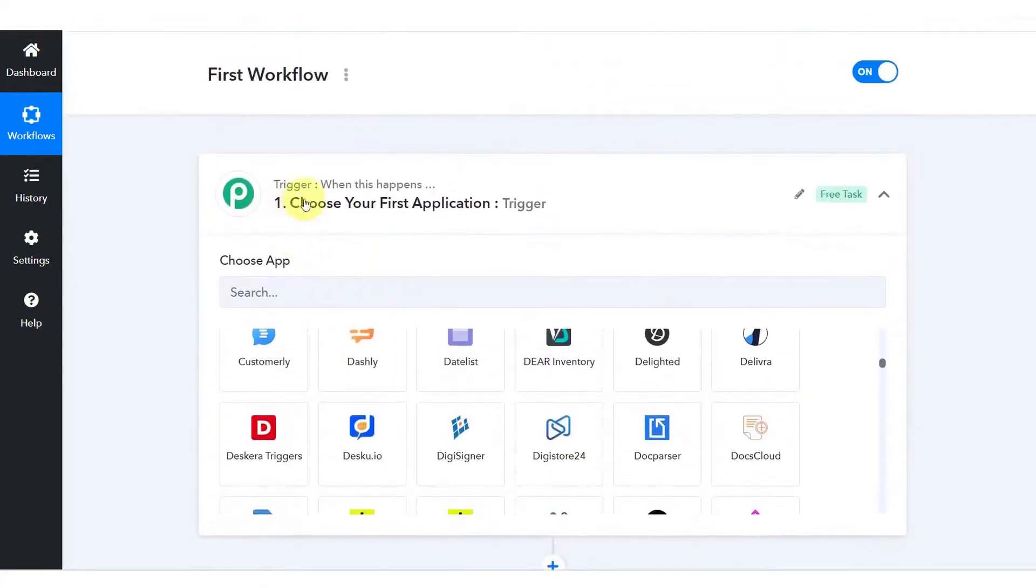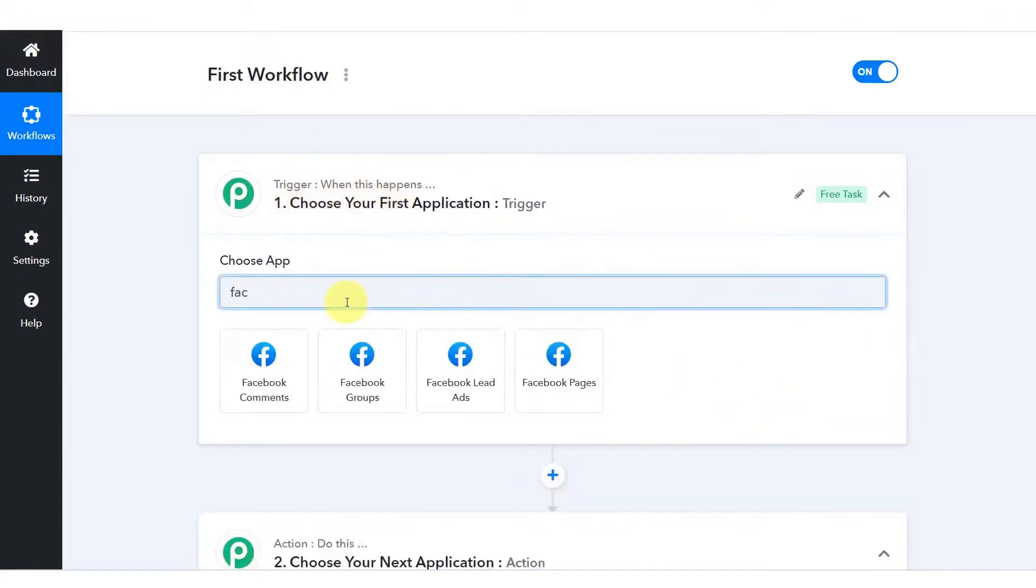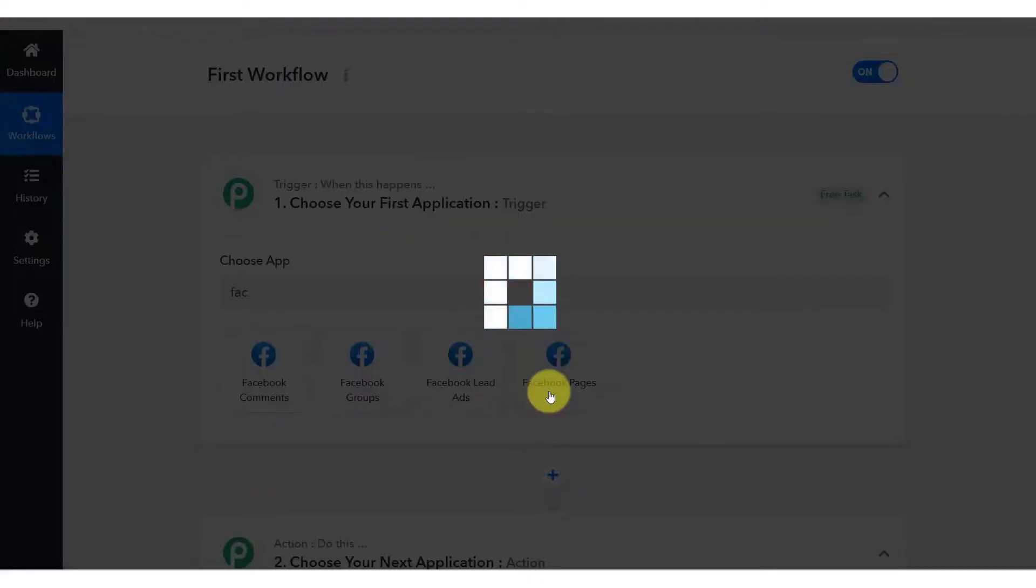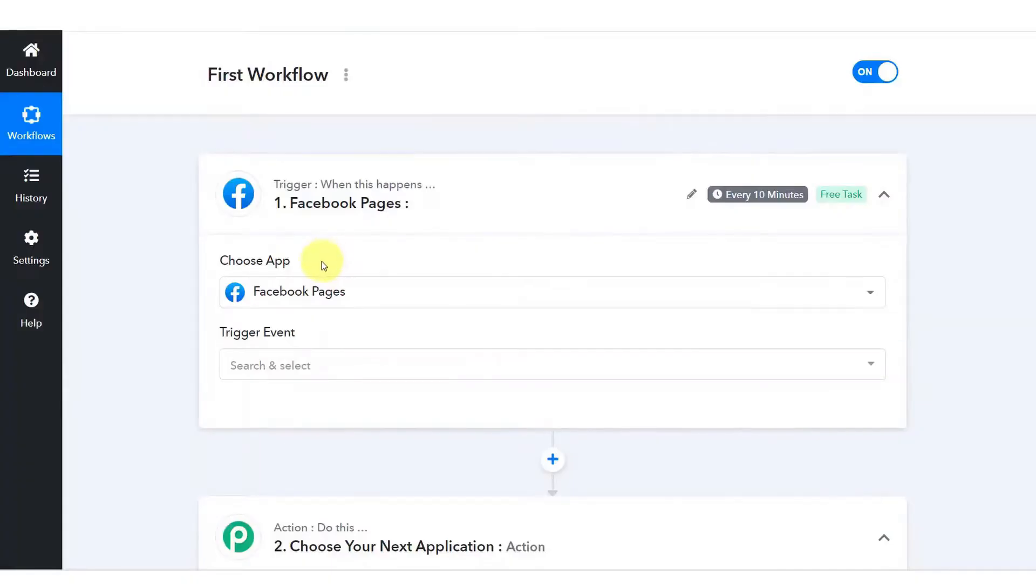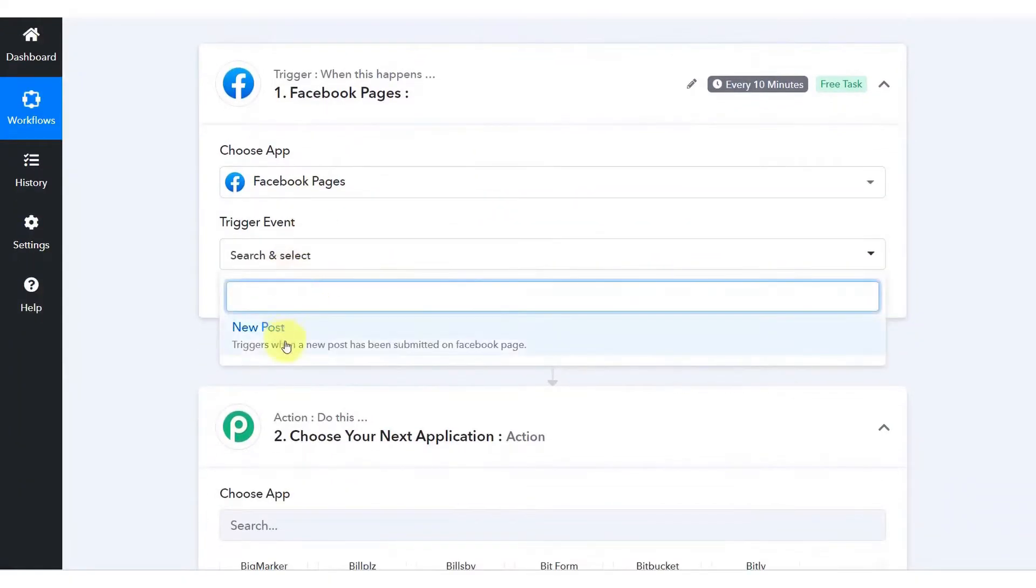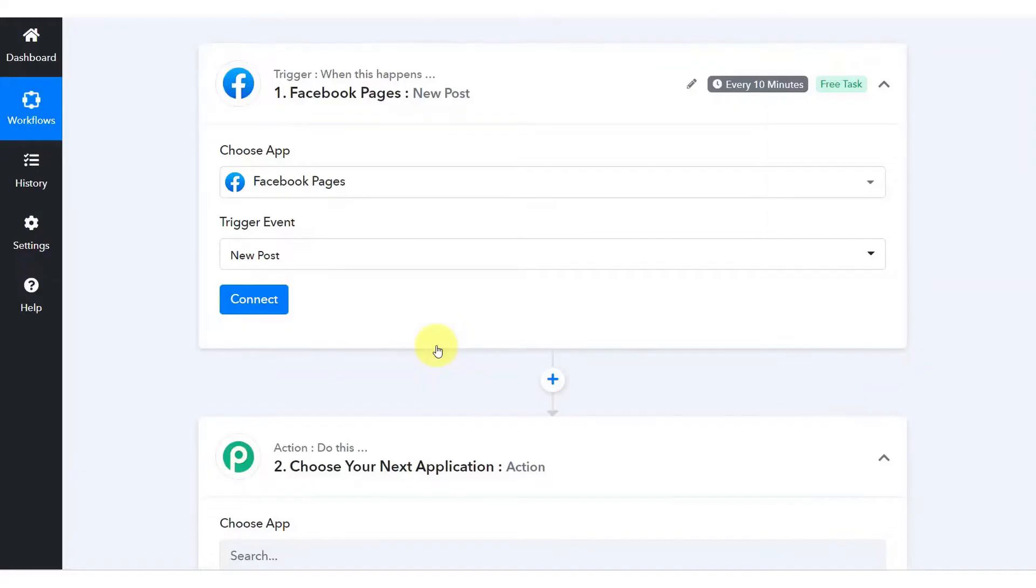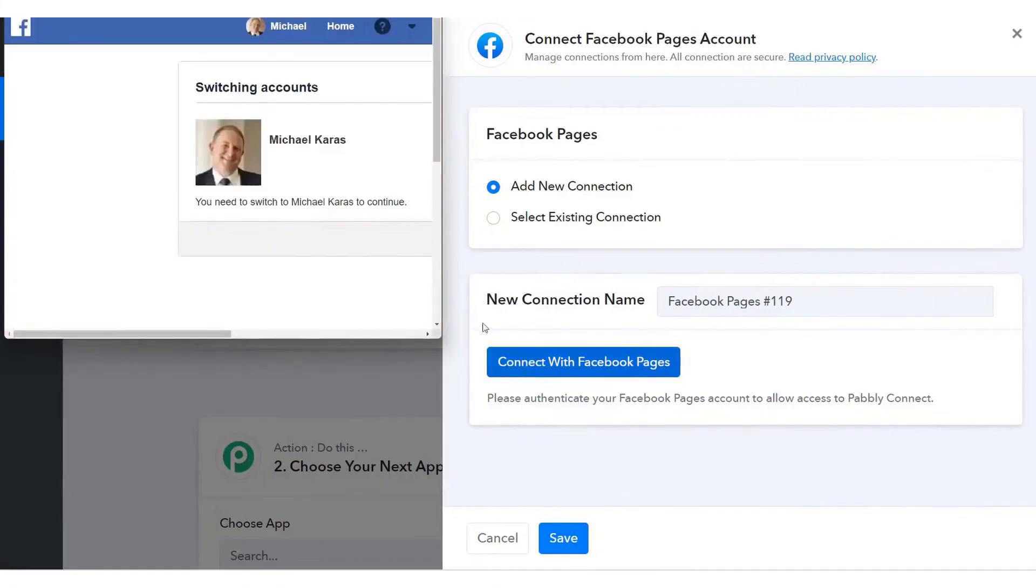Additionally, Pably Connect offers a 50% discount on these lifetime deals, further enhancing its affordability. In contrast, Zapier does not offer lifetime plans, and its monthly subscriptions start at $29, making it a more expensive option for users, especially those with high-task consumption needs.